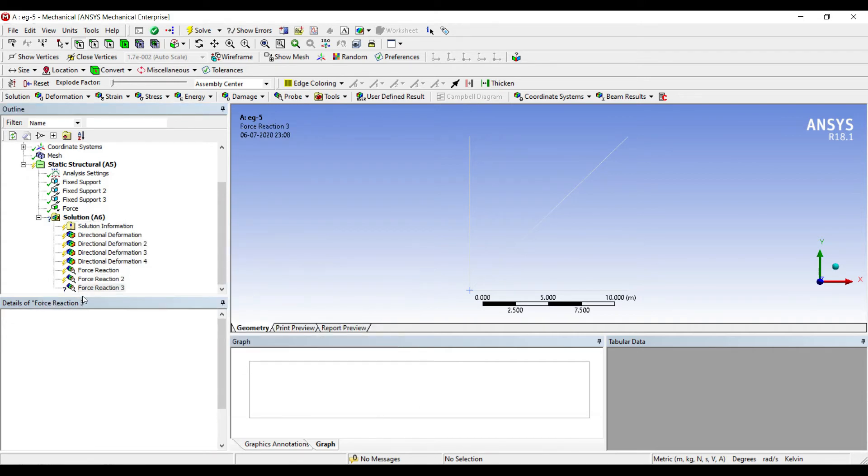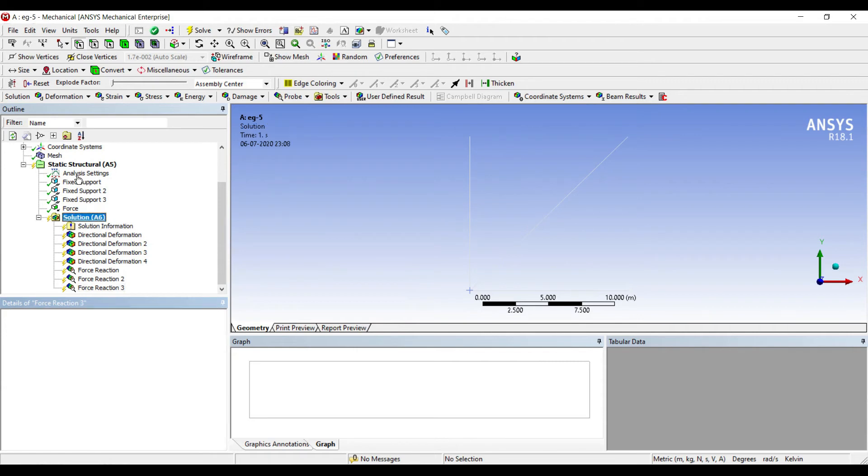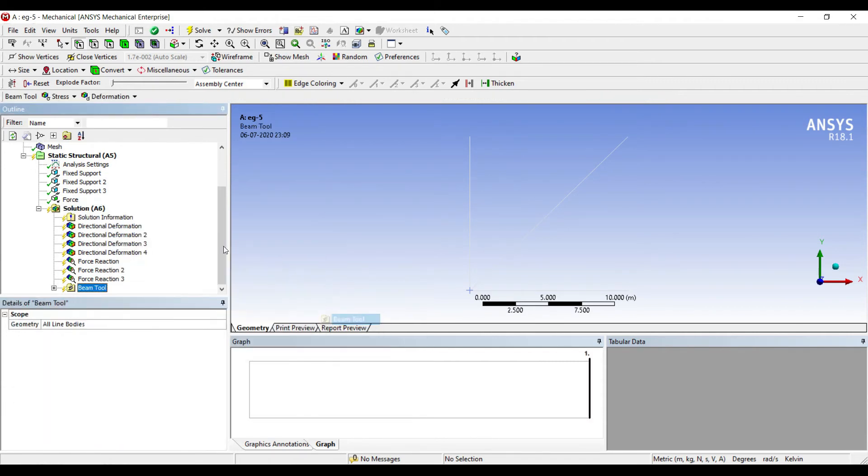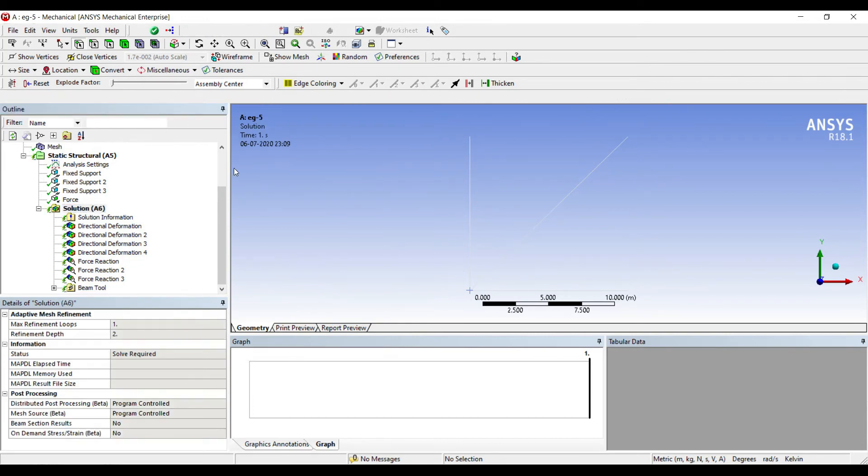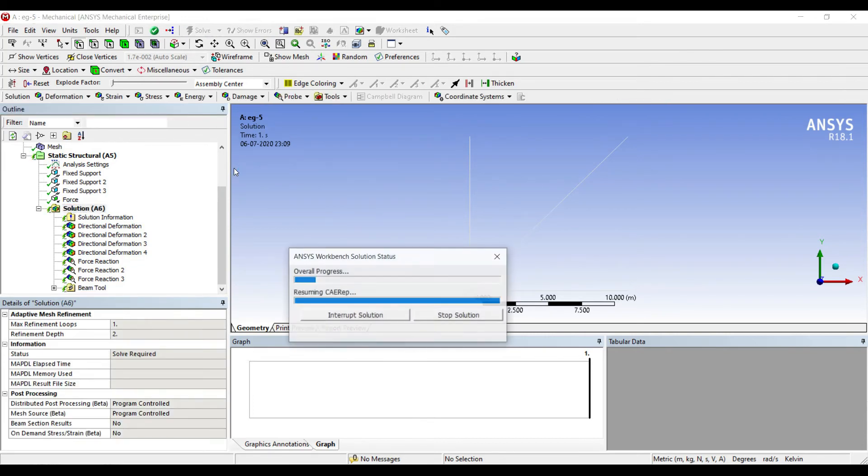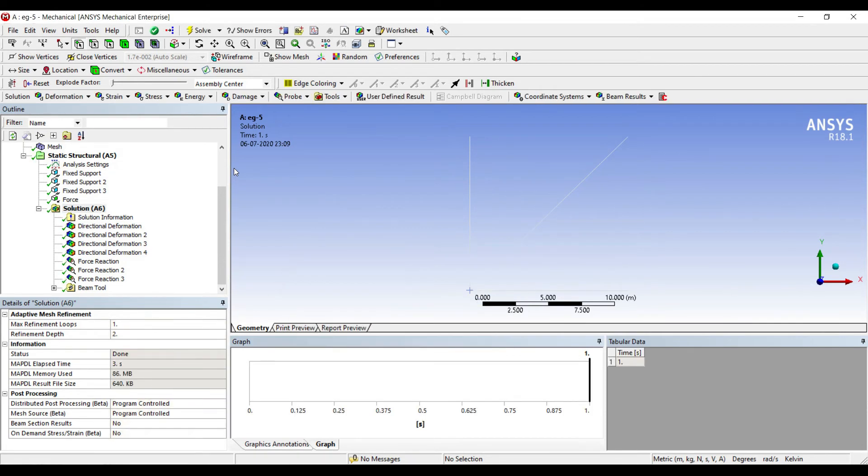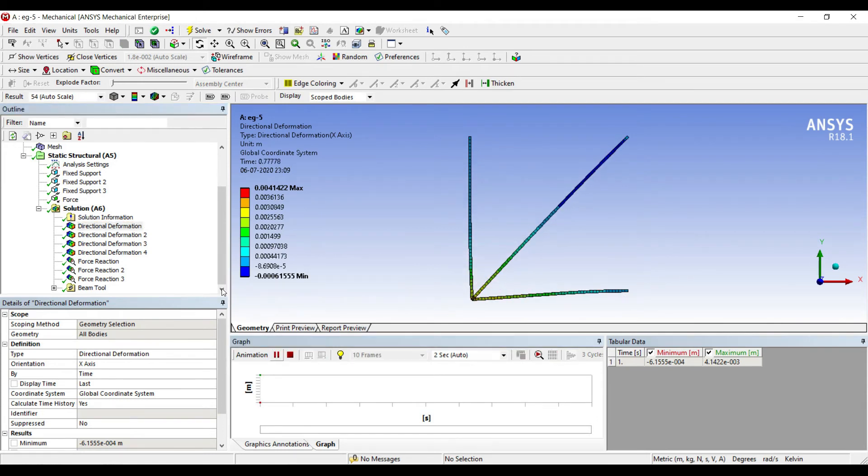At the fixed support three. So I've created three force reactions. Right click, Insert Beam Tool. I'll go to Solution, Solve. This is the directional deformation of the entire body.